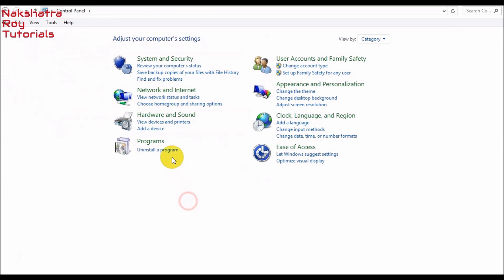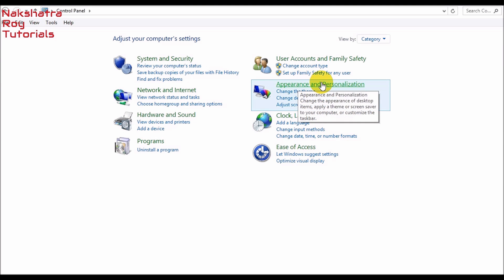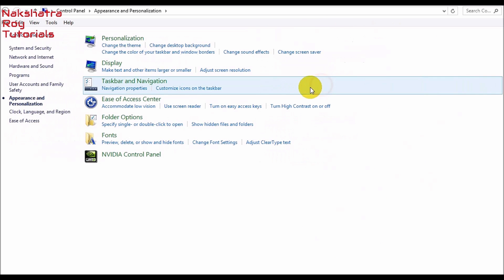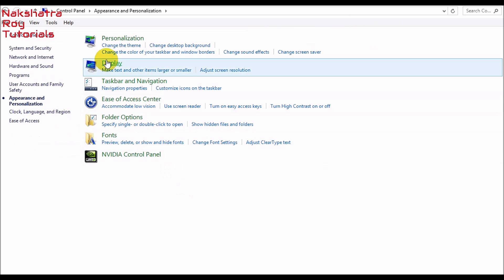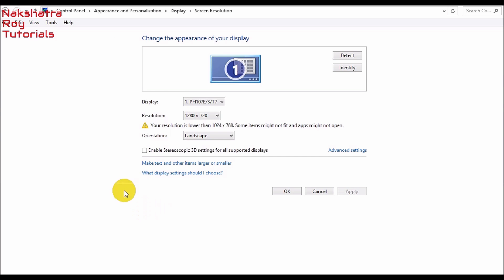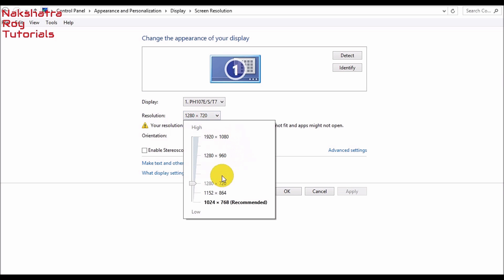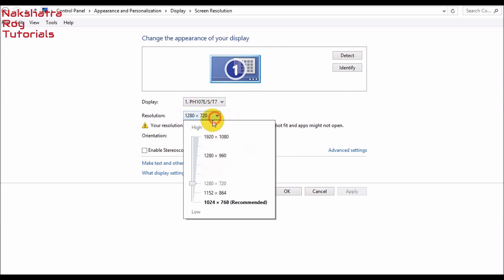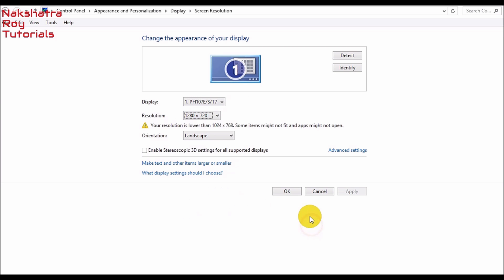Now let's go to Appearance and Personalization. I will recommend you don't touch these settings. Let's go to Display. Don't click this box if you have it. You can calibrate the color if you want. In the resolution options, depending on what video card or video graphics driver you have, this will vary. But I will recommend you give 1280 into 720 pixels, but you can also give the recommended settings.